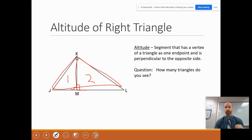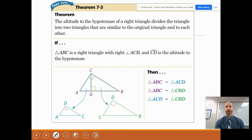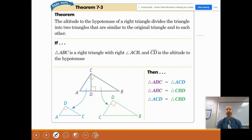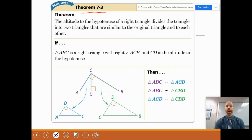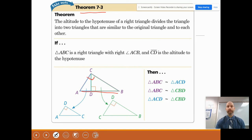We need to take this information into the next slide. Here is probably the most important overarching theorem of everything we do — Theorem 7-3. The altitude to the hypotenuse of a right triangle — remember the hypotenuse is the side opposite the right angle — divides the triangle into two triangles that are similar to the original triangle.